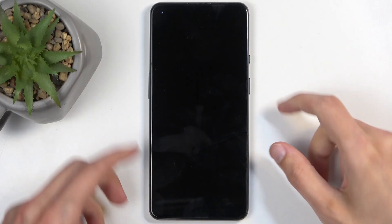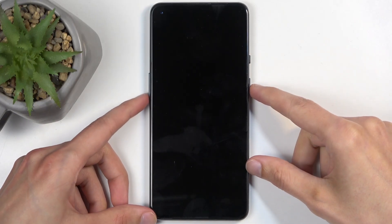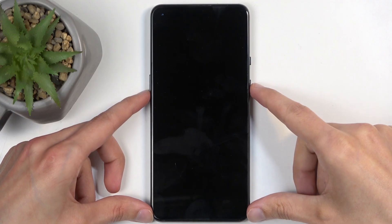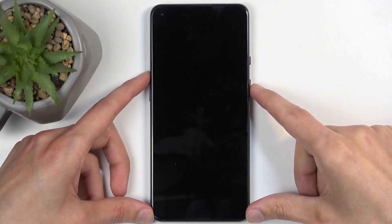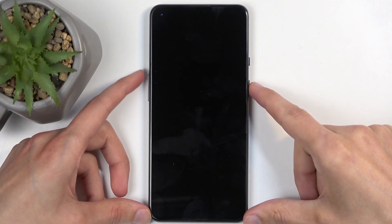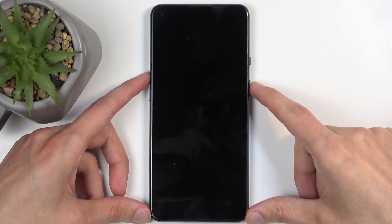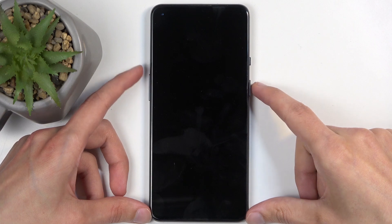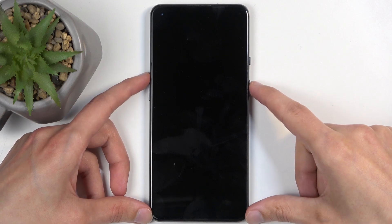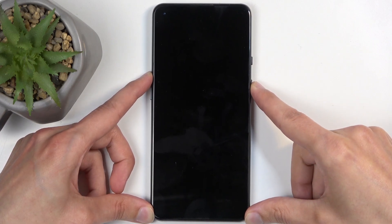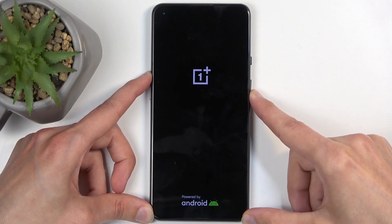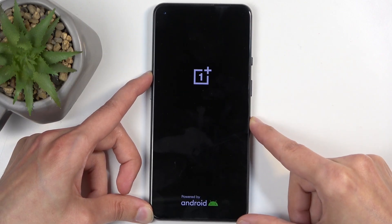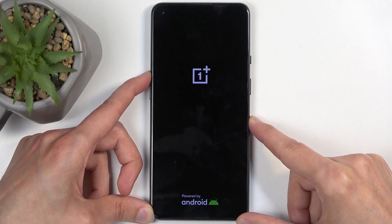Once the phone turns off, you want to hold — I believe it's power button and volume down on here, or volume up. I'm going to start with volume up. If that doesn't work, I'm going to switch to volume down. So anyway, power button and volume up at the same time. Once you see the OnePlus logo, you can let go of the power button and keep holding volume up.